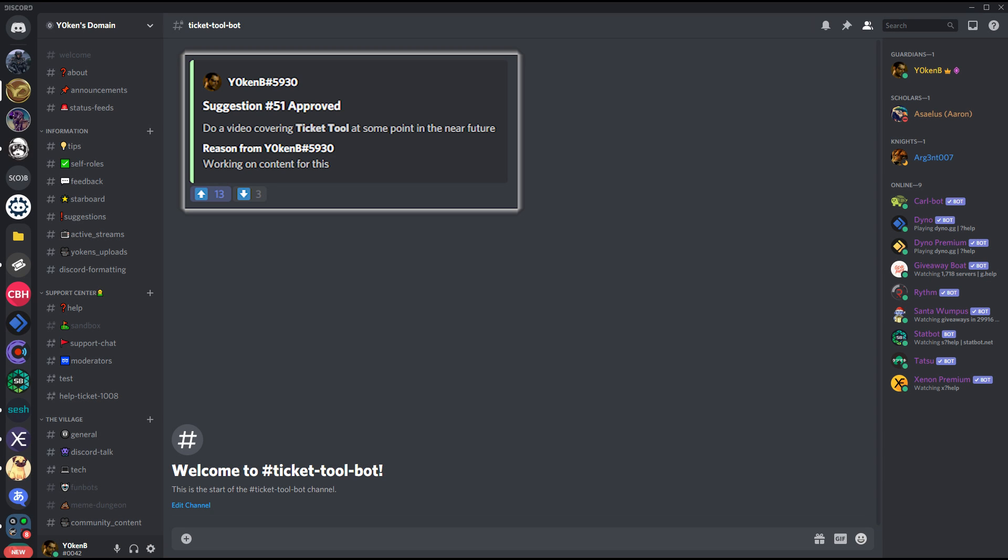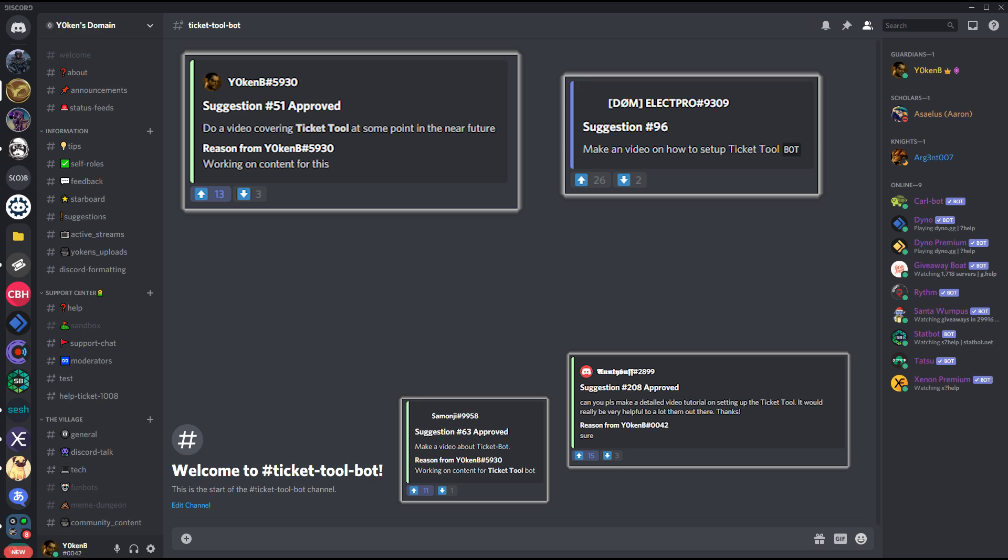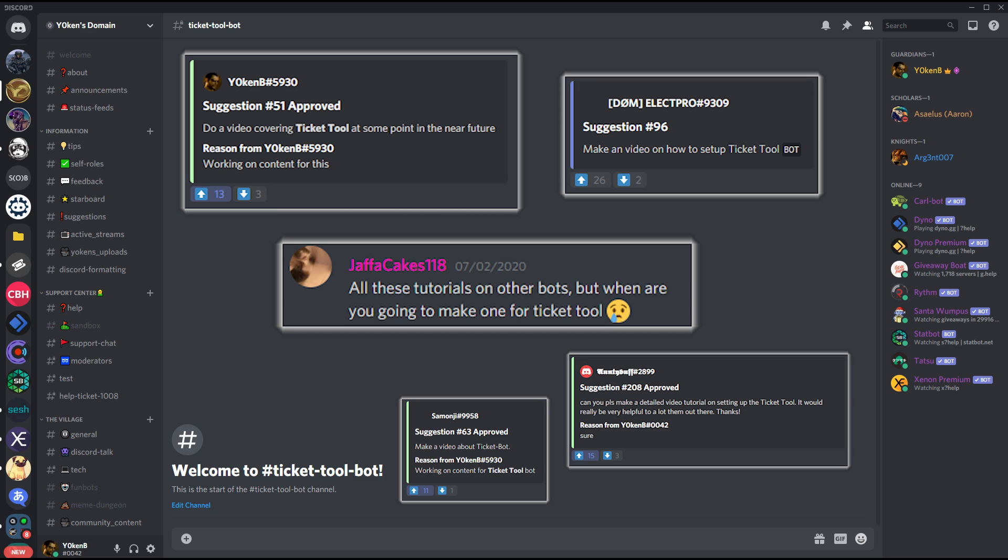Do a video covering Ticketool, make a video on how to set up Ticketool, make a video on the Ticketool bot. And can you please make a detailed video tutorial on setting up that Ticketool. Of course, there's also all these tutorials on other bots, but when are we going to make one for Ticketool? Well, the time is now.